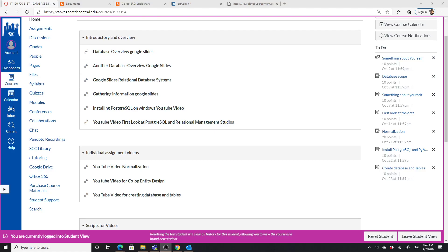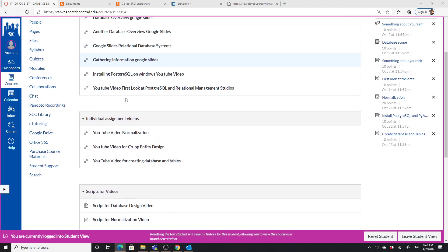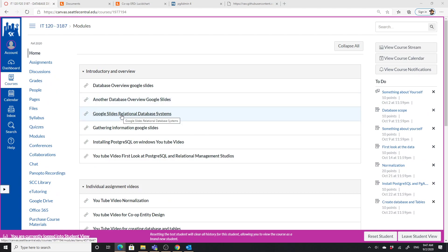This video is going to be about relational modeling and we're going to look at setting it up. Before you do this, you should look at the Google Slides on relational modeling — you can find them in the modules or on the main page. Look for Google Slides for relational database systems; I'll make sure that link is there.